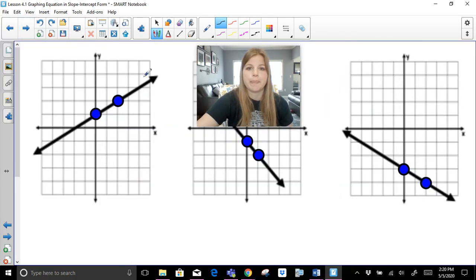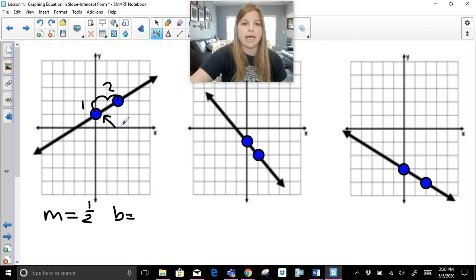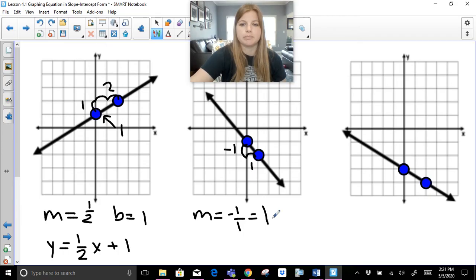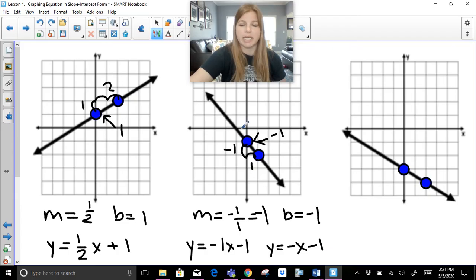For the first graph, the slope is up 1 to the right 2, giving a slope of 1 half. The y-intercept is at 1, so the equation is y equals one-half x plus 1. For the next graph, from left to right I go down 1 unit and run 1, so the slope is negative 1 over 1, which is just negative 1. The y-intercept is also negative 1, giving the equation y equals negative x minus 1.